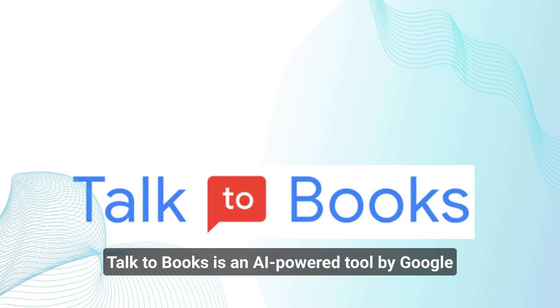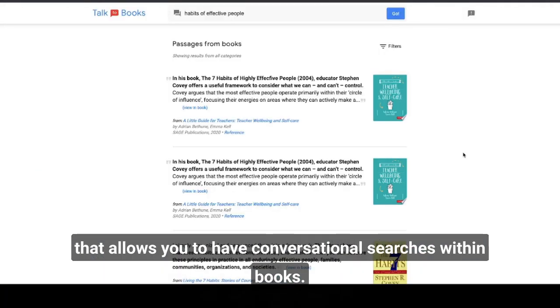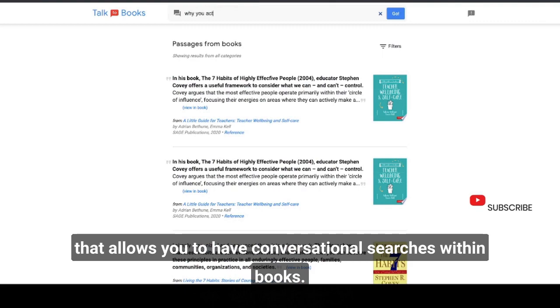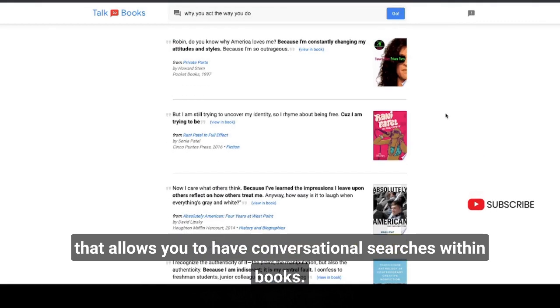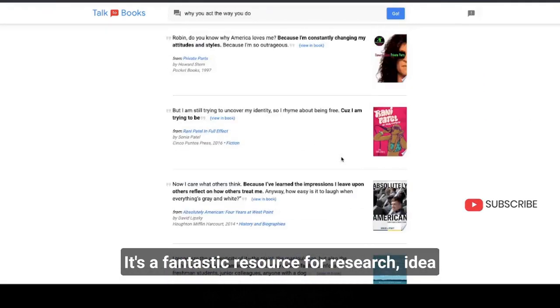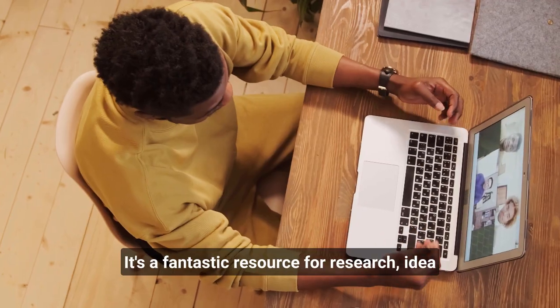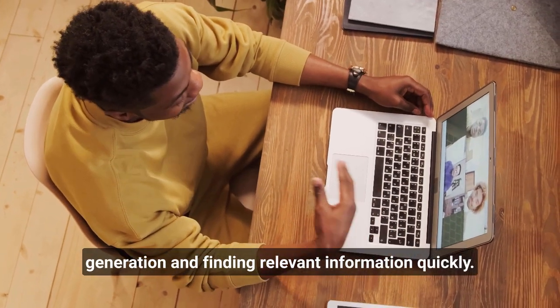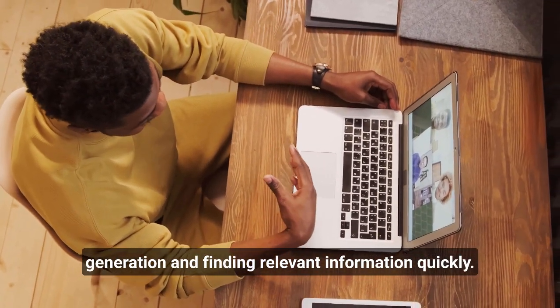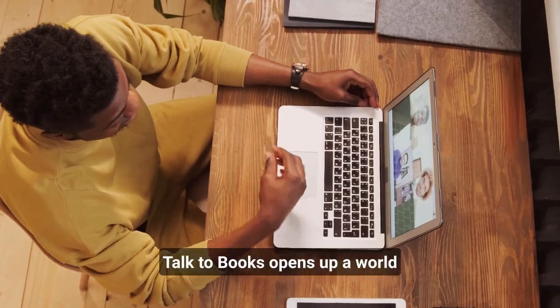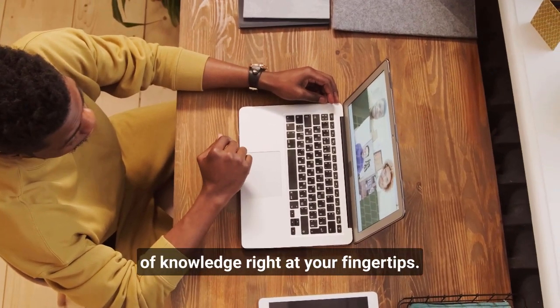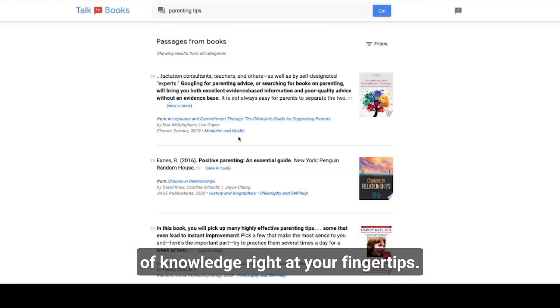Next on the list is Talk2Books. Talk2Books is an AI-powered tool by Google that allows you to have conversational searches within books. It's a fantastic resource for research, idea generation, and finding relevant information quickly. Talk2Books opens up a world of knowledge right at your fingertips.